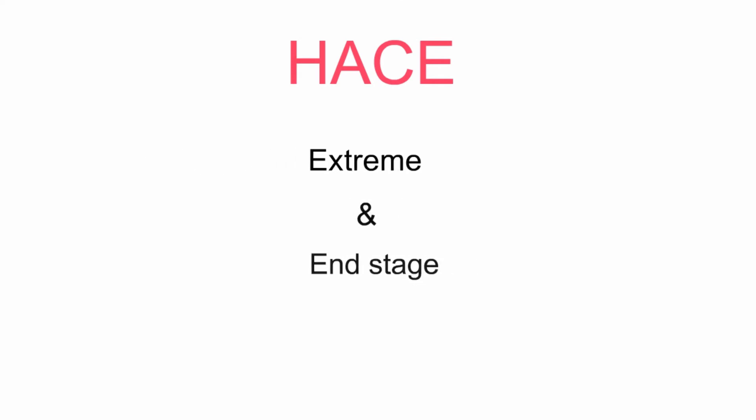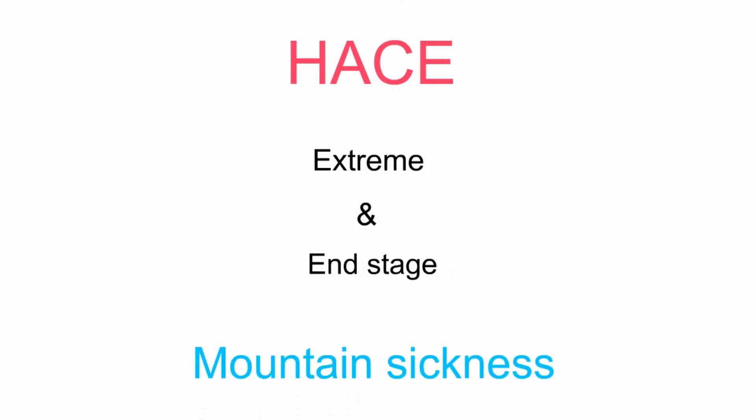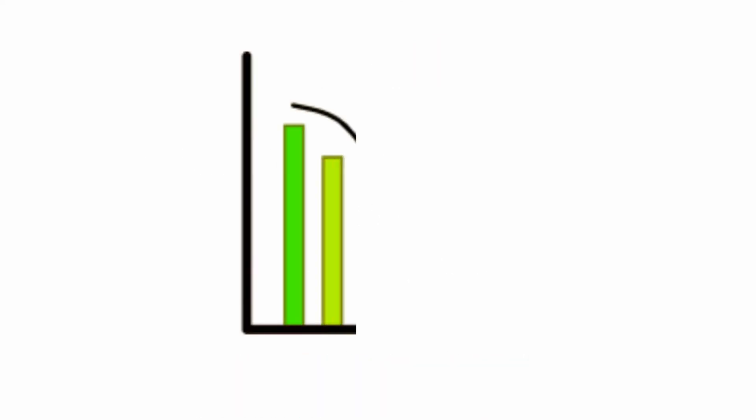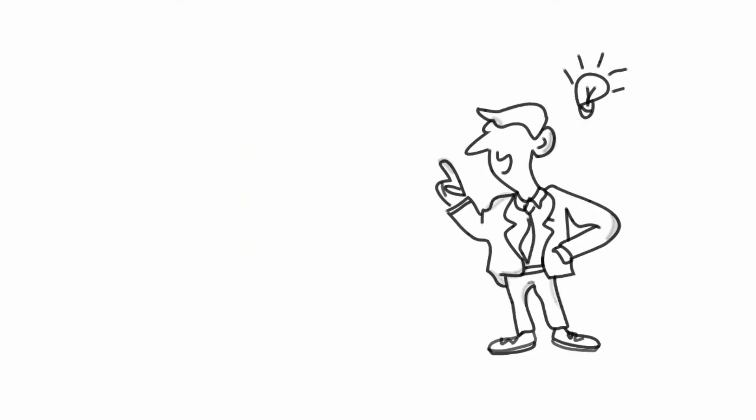HACE is an extreme and end-stage form of mountain sickness. It can rapidly progress to coma and death. That is why it is important to recognize and treat as soon as possible.